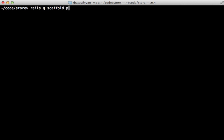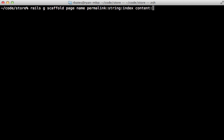So I'm going to call this resource page and give it a name, which will be a string type by default. And also give it a permalink column, which will be the what to call it in the URL. And that I want indexed. So I'll specify that here because we're going to use this to find the pages in the database. And then I also want a content column, which will be a text type.